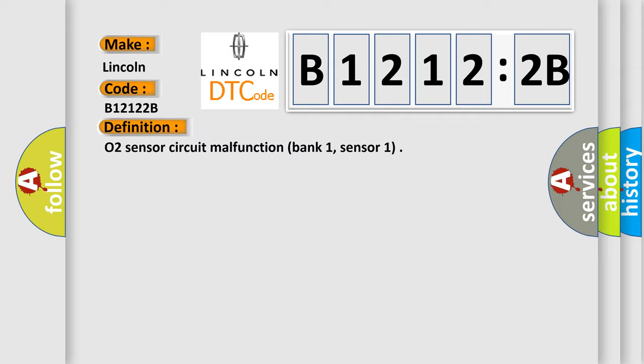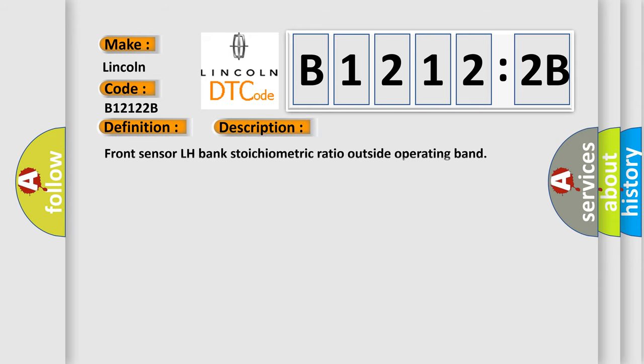And now this is a short description of this DTC code: Front sensor LH bank stoichiometric ratio outside operating band.